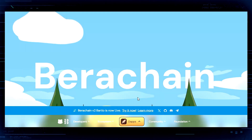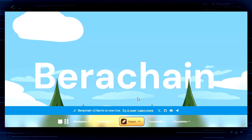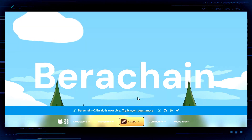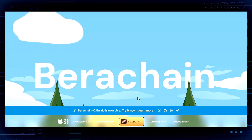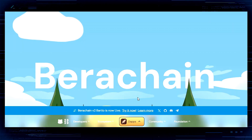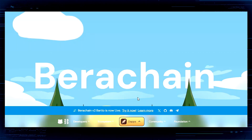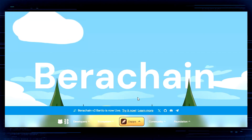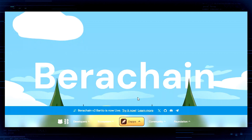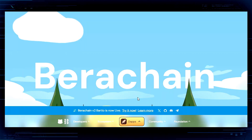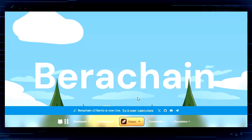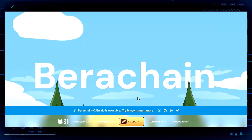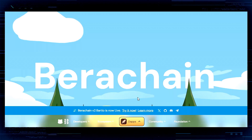What's up crypto heads? John Fro here from Crypto Dreams. This is the place to be to learn about NFTs, AI, GameFi, and Web3. Welcome back. Thanks for joining me.